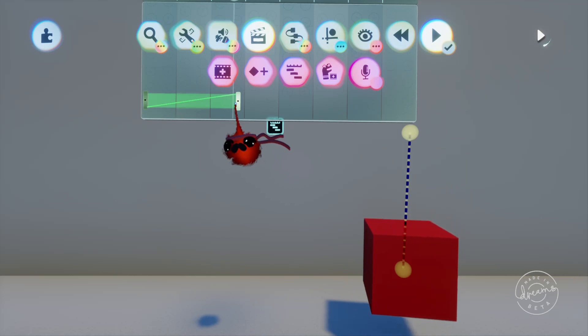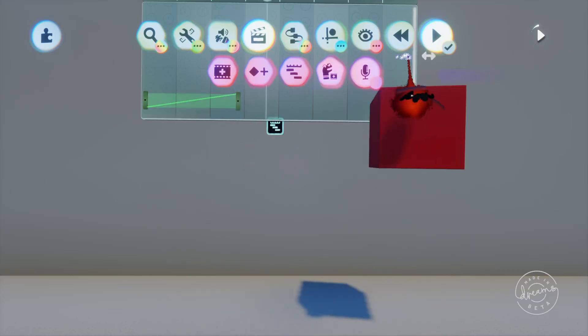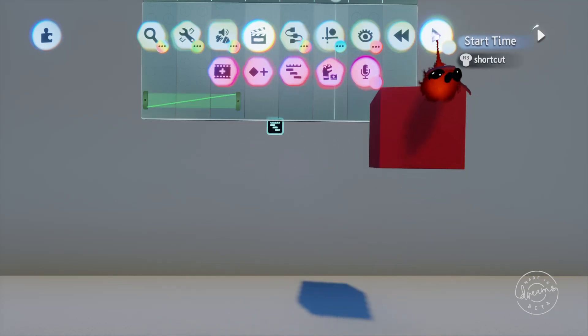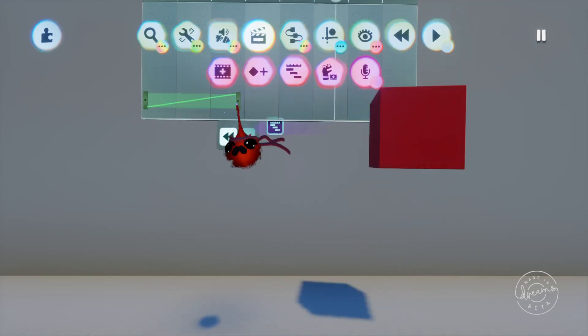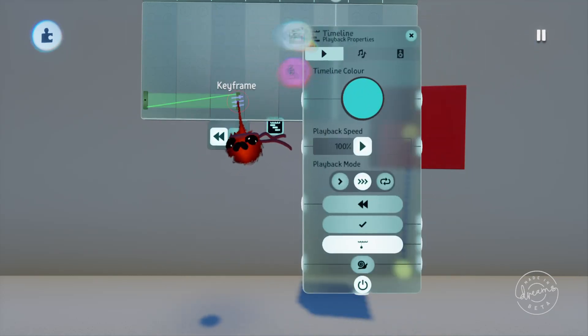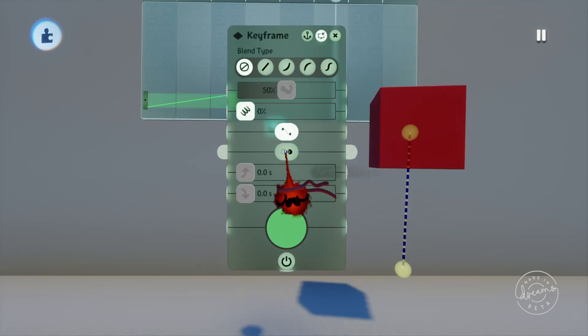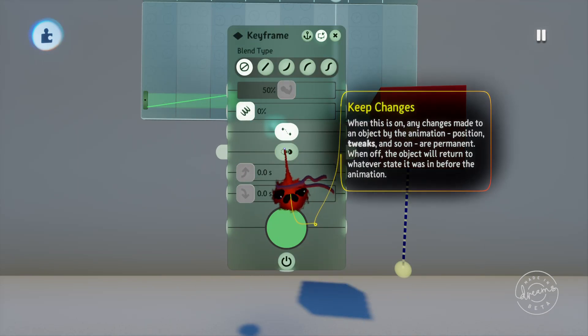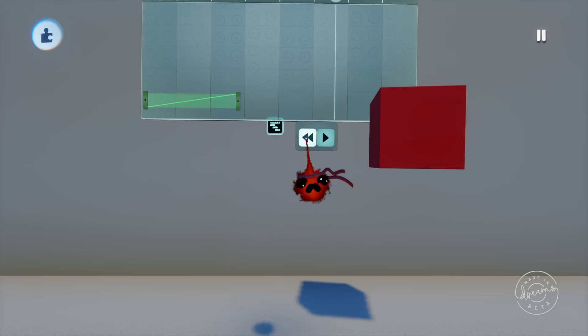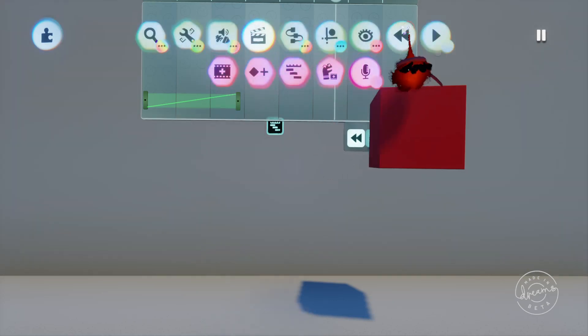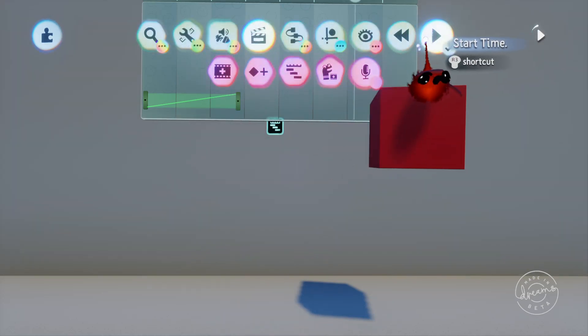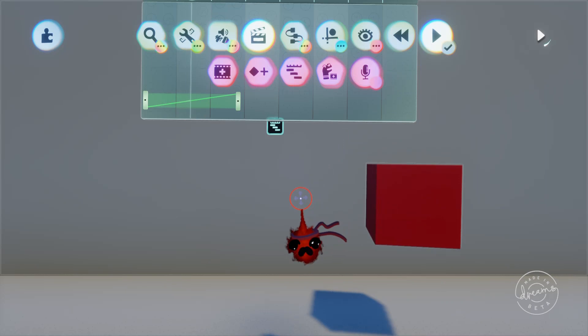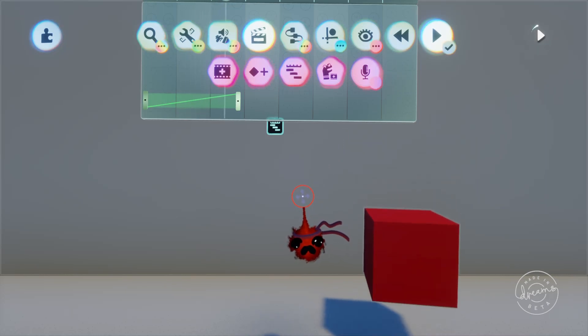Now the cube doesn't stay down the bottom where we'd expect it to it sort of bounces back up after the keyframe turns off so we'll jump back into our tweak menu for the second keyframe and turn on the keep changes button and play it back again. You'll see the cube is now kept in the second keyframes position after it turns off.